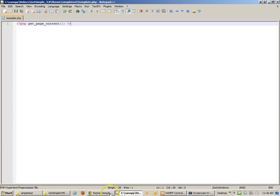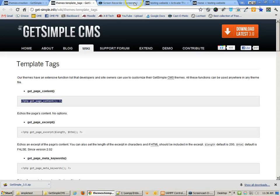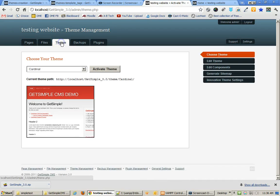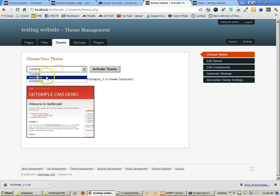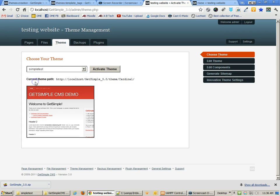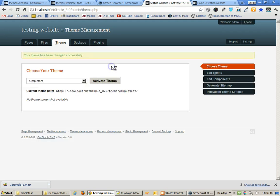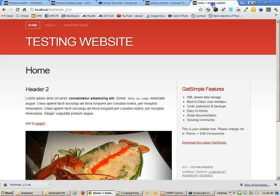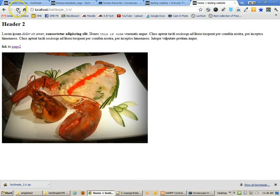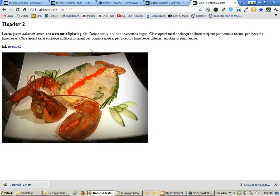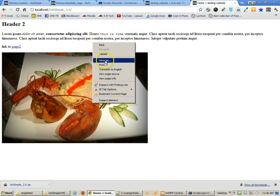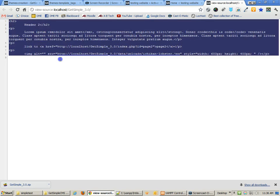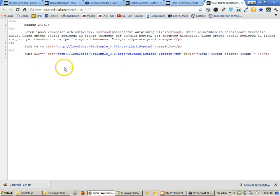Now, I'm going to go back over to GetSimple, click on Theme again, because I need to click on it to refresh it so that it finds that folder called SimpleTest. Now, I can activate the theme. There's no screenshot available, and we'll show you later how that becomes available. But now, if I go to my website and test it, you'll see that I'm getting the absolute basic output. Let's right-click and view our source, and you'll see that all I'm getting is the output of whatever is in the content for the current page.